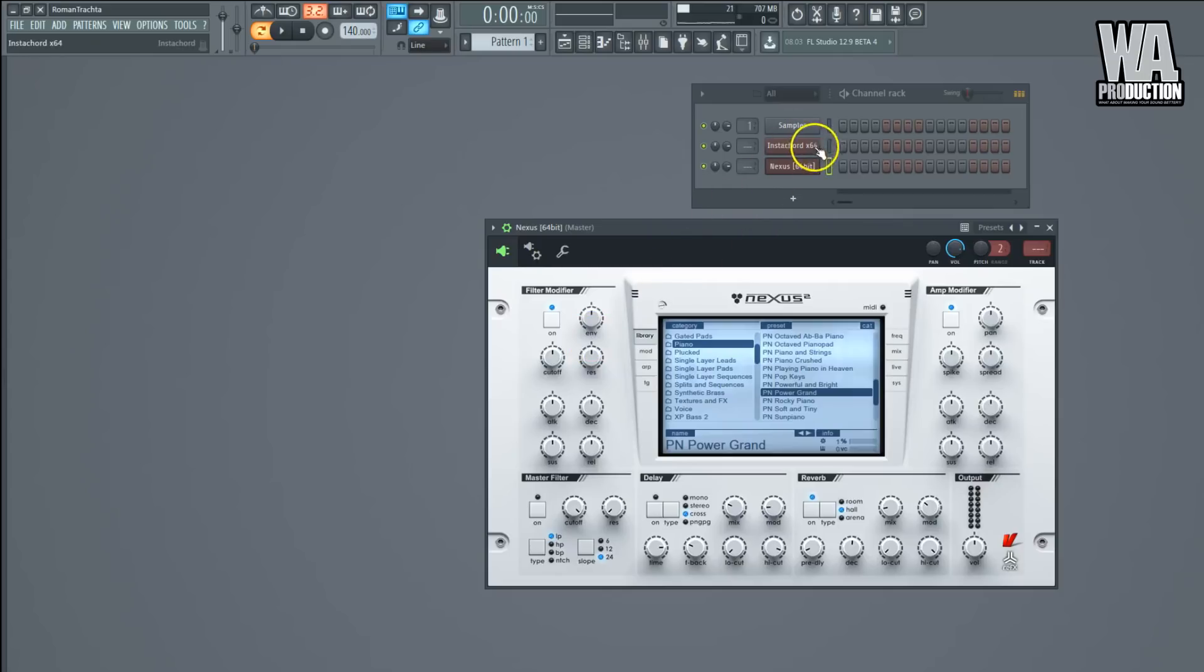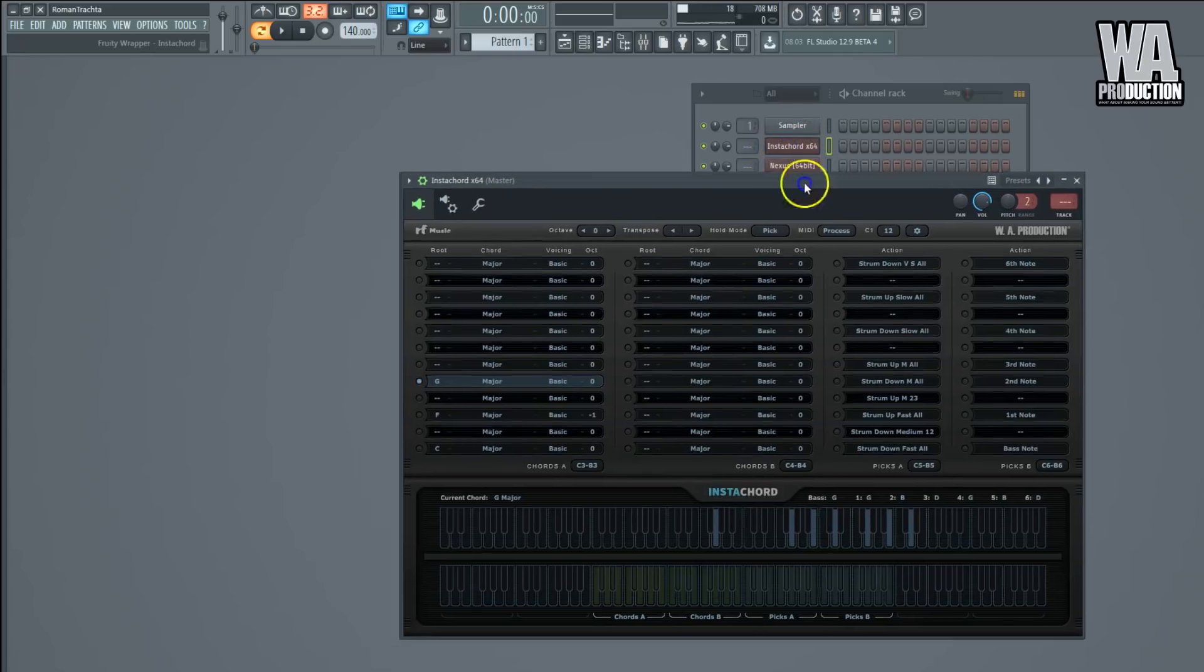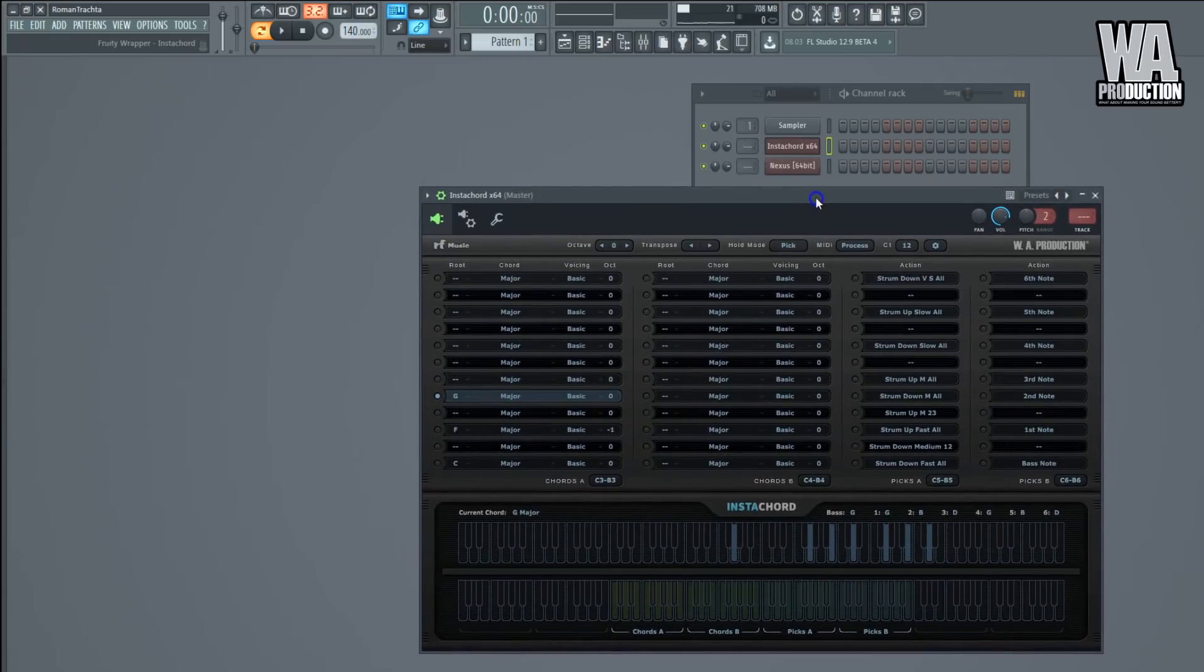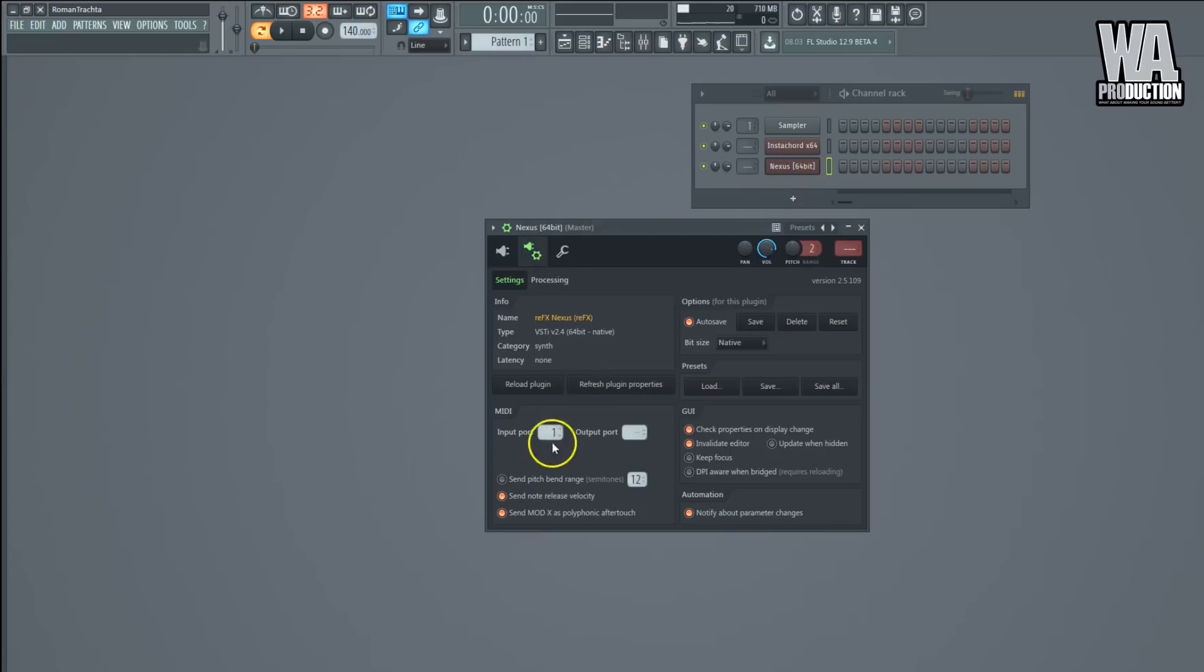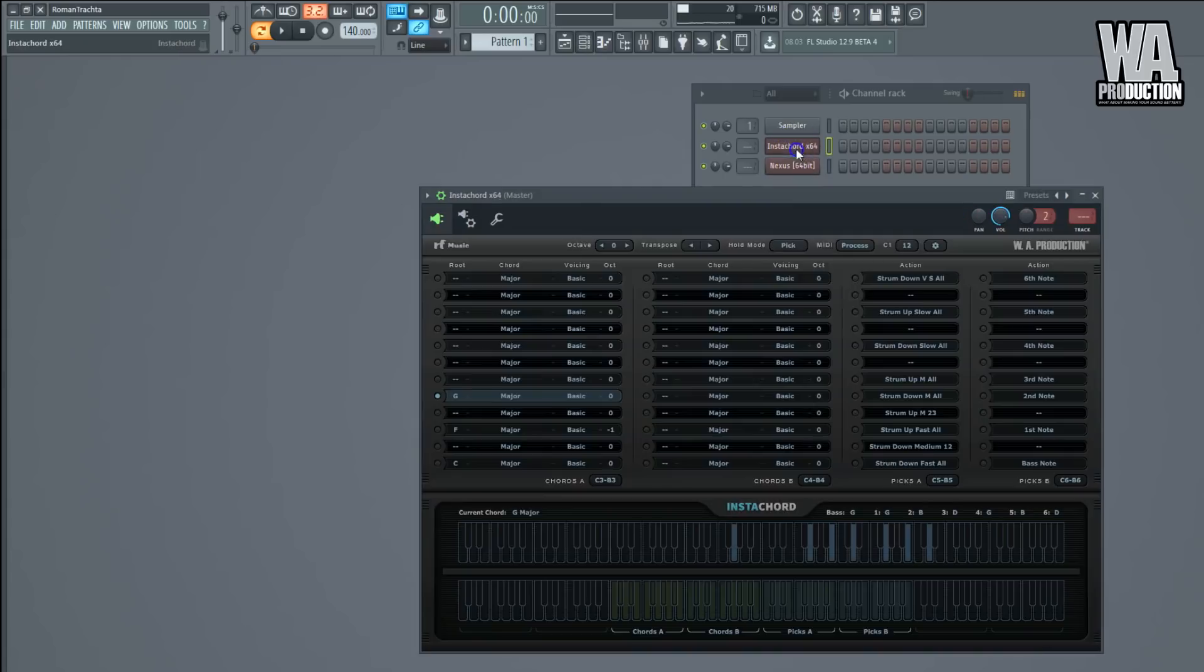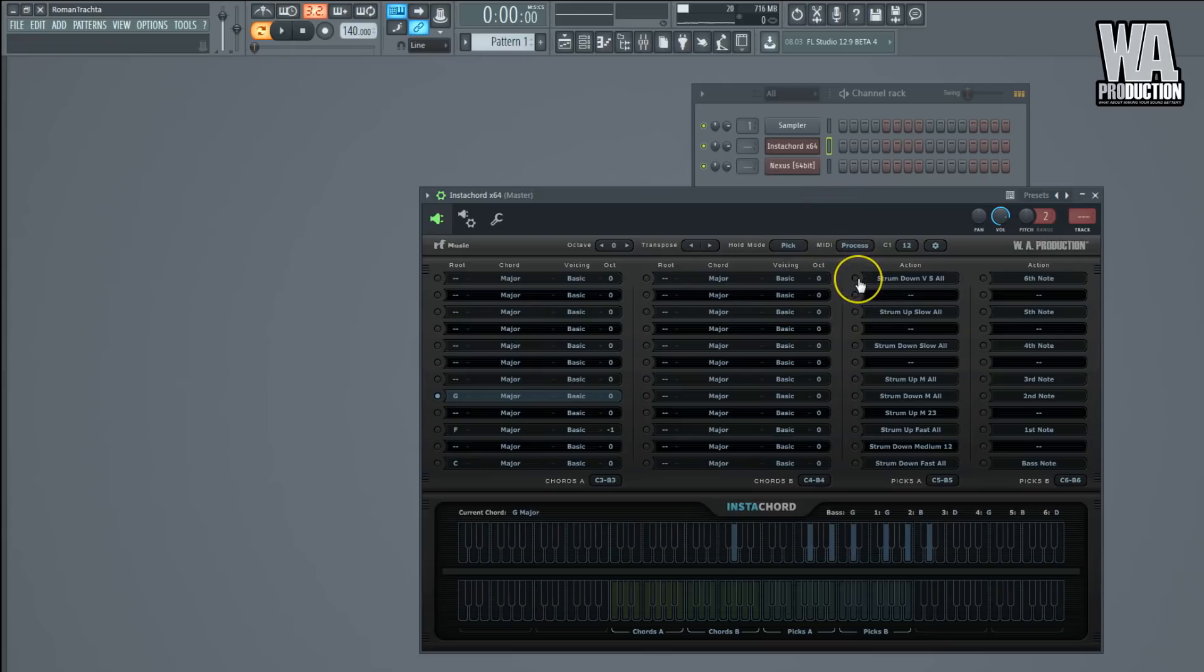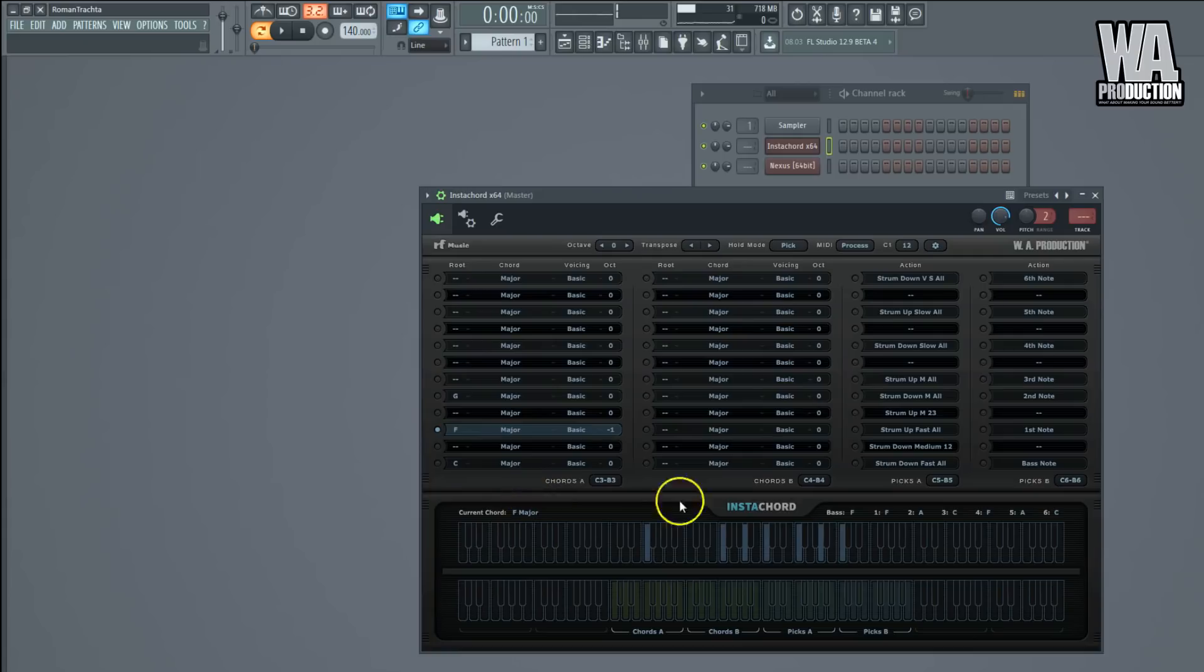At this time, everything that goes from Instacord, which is basically the MIDI signal only because this is a MIDI processing plugin, is being received by Nexus. I've selected this Grand Piano preset, so right now when I hit an action key or a chord key, you will hear Nexus playing. You can change the chord like this.